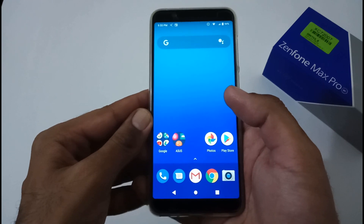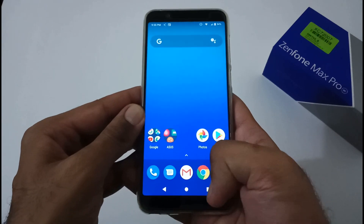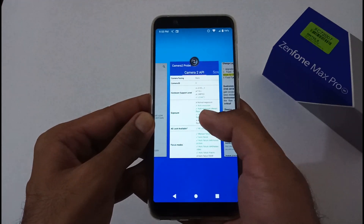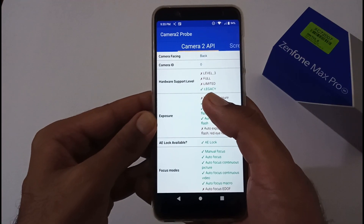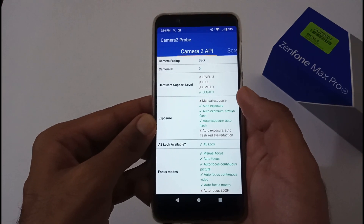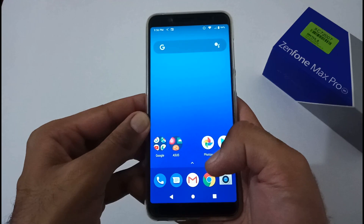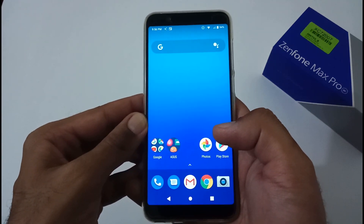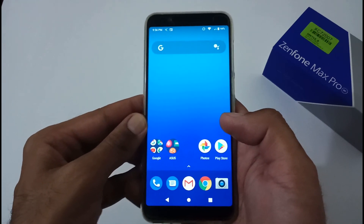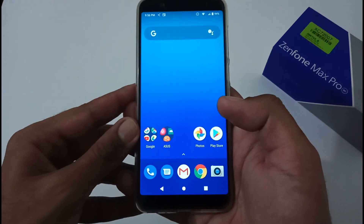Now some things I'd call limitations rather than bugs. First, Camera2 API is still not enabled. Before updating to version 059 I was on 058 in Legacy mode, and after updating to 059, I'm again in Legacy. It's really disappointing that Asus hasn't provided this. Additionally, native video calling is still not supported — and at this point, chances are nearly nil that we'll get Camera2 API or native video calling.